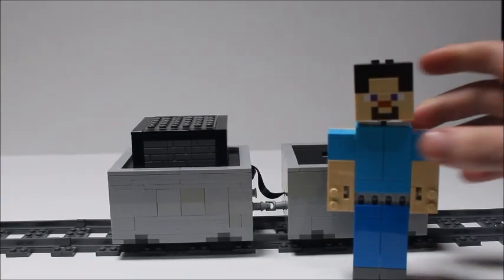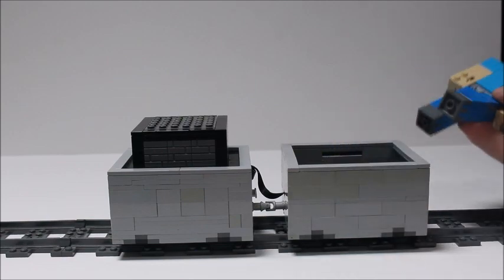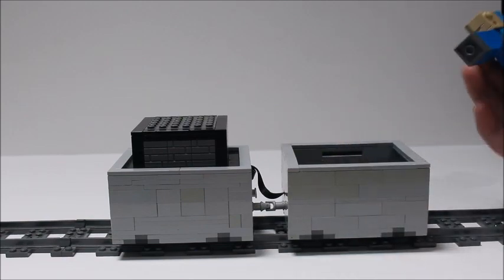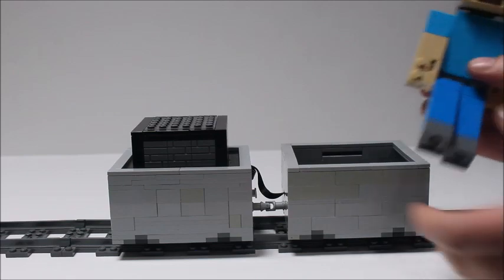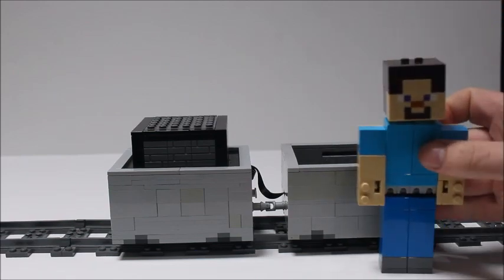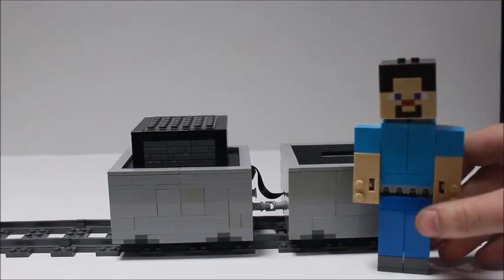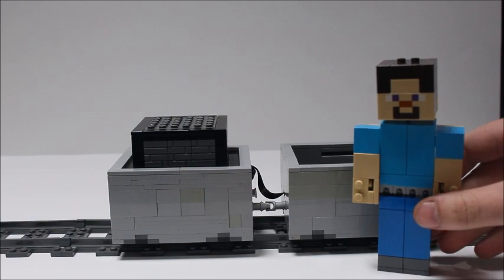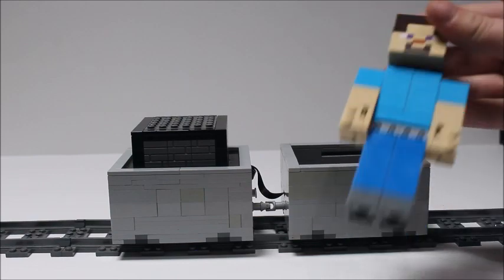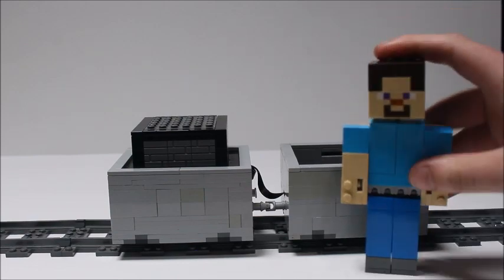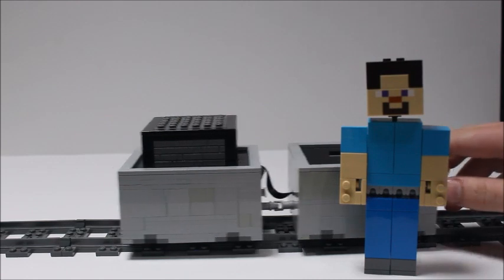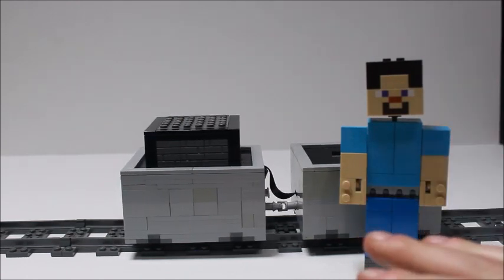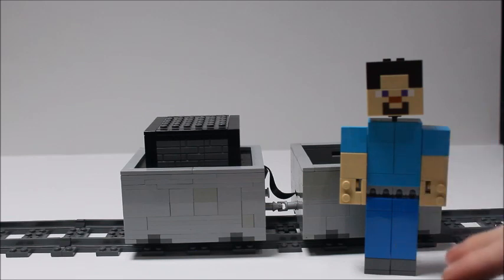When I first got the big fig Steve set, I thought to myself I could use this to put inside a remote control minecart. I was hoping to make a Minecraft minecart for ages, but I didn't know what scale to have it as. And now that I have a bigger Steve than the minifig scale, I was finally able to do that.